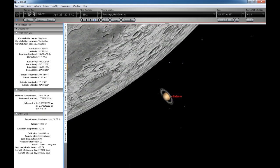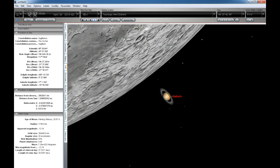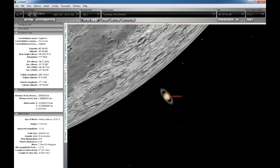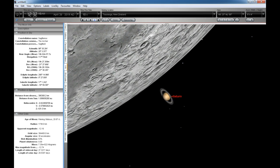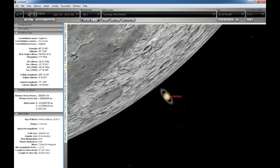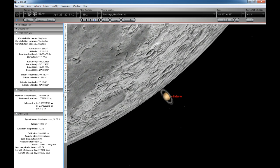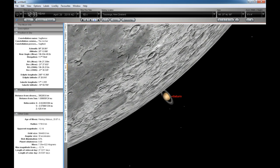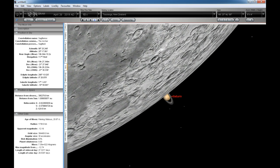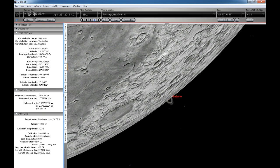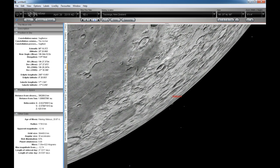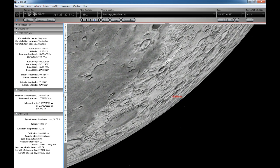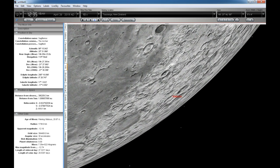Saturn will be 9.75 AU away, which is about 1.46 billion kilometres. The Moon will be about 395,000 kilometres away from the Earth at this time, further away than its average distance of 384,400 kilometres.